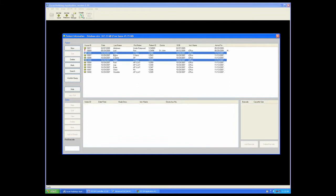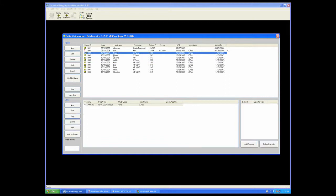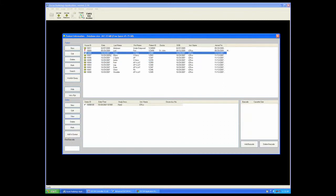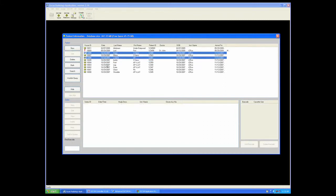As in this example, Shift-Select will give me a group of patients, Control-Select will allow me to choose patients.